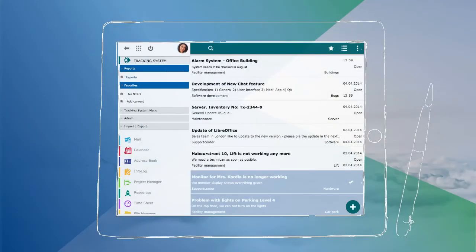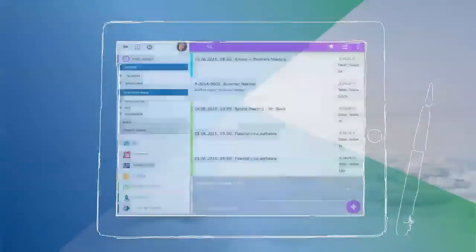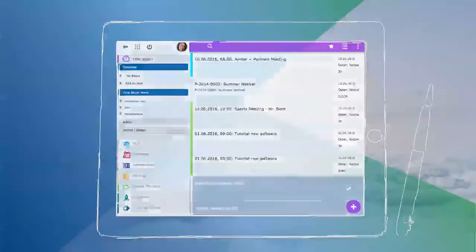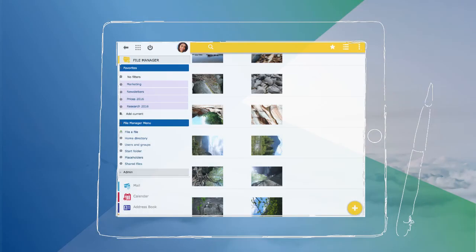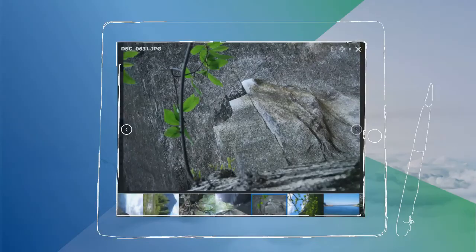Of course all teamwork relevant apps are still included and provide not only a better look and feel, but also perfect collaboration on the go.